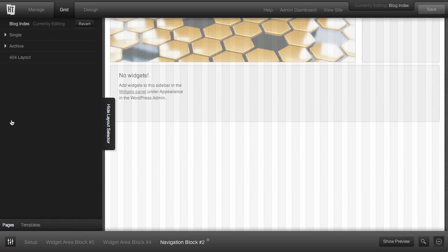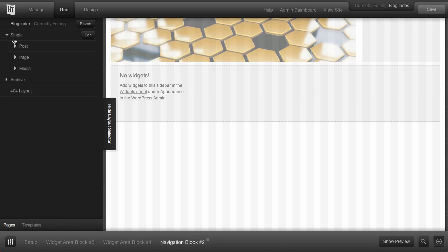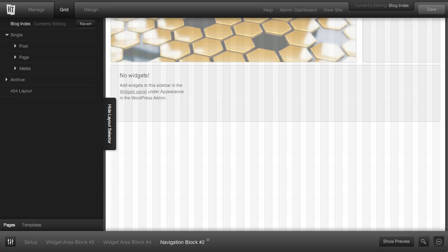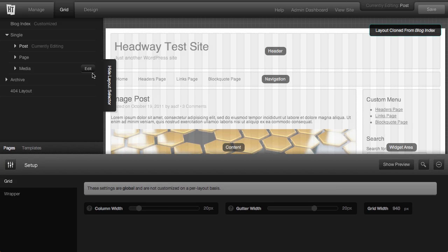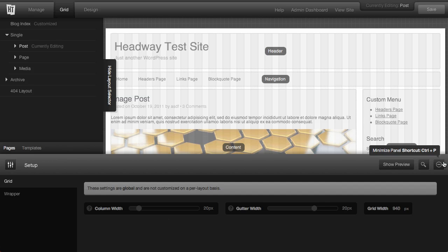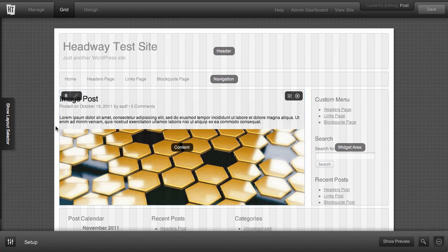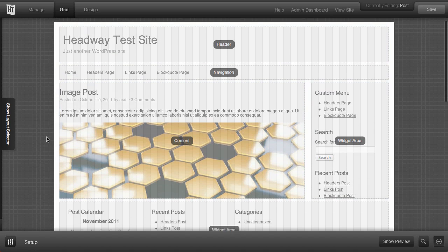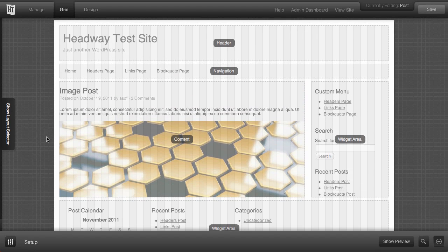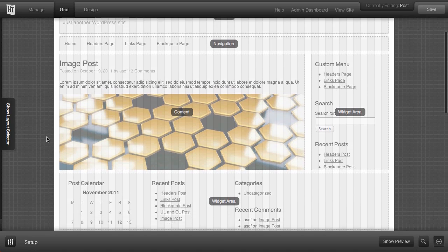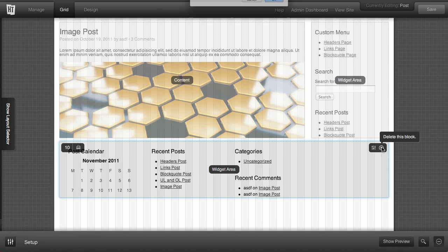If we bring out the layout selector and go to Single, there's two things that we can do right away. We can edit the single page, or if we click the little arrow here and bring that down, you can see that our posts have their own single page. And since this is a post, chances are we want our post single pages to look the same. So let's click Edit here. Now the first thing that's going to happen is our layout is going to get cloned down from the blog index page. So as we hide everything so we can see our site, you can see all of our blocks were moved around.